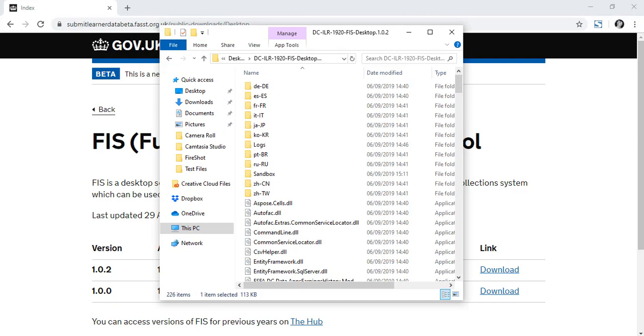Extract the files and look for esfa.dc.ilr.desktop.wpf in the folder. It'll be the one with a small FIS logo.